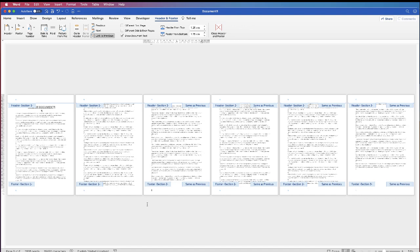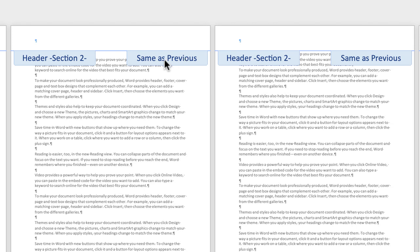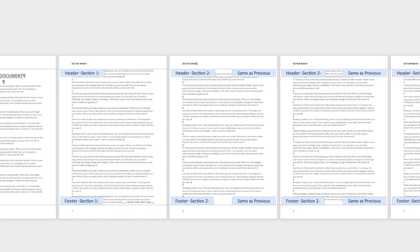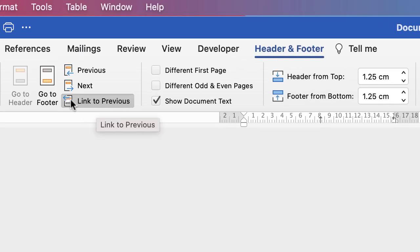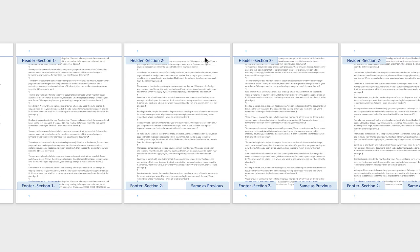You can tell if you've done it correctly because you should see Footer Section One, Footer Section Two, Footer Section Three, and likewise Header Section One, Header Section Two, Header Section Three. Now we want to place some information in our header or footer, but we need to unlink it from the previous section. It currently says 'Same as Previous', so ensure you're on the Header and Footer ribbon, go to Link to Previous — it's currently greyed out — click on it and it will no longer be greyed out, and 'Same as Previous' disappears.